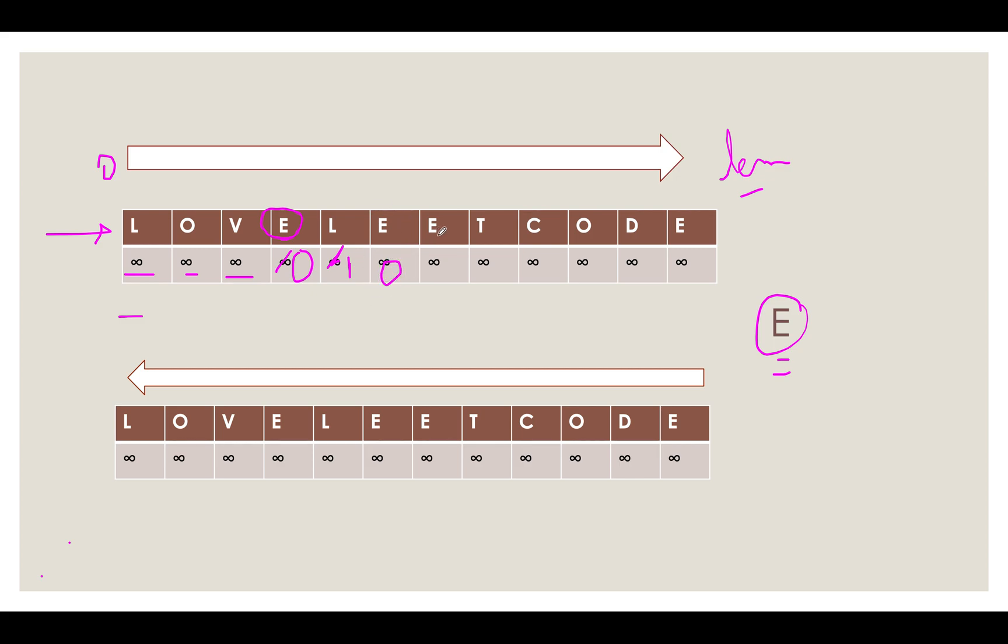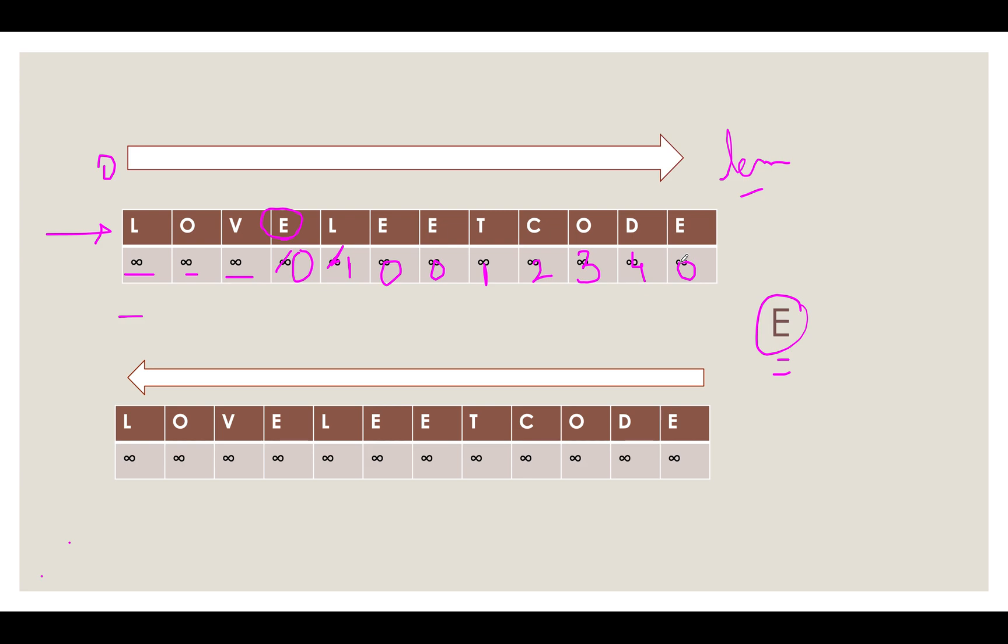Again we witness an E. It becomes 0. Then again 1. And furthermore 2, 3, 4 and 0. So we have built our left array as infinity, infinity, infinity, infinity, infinity, 0.